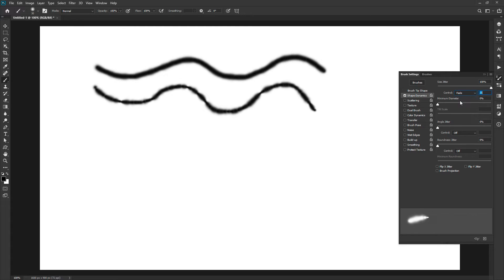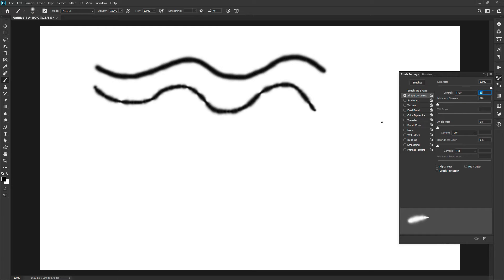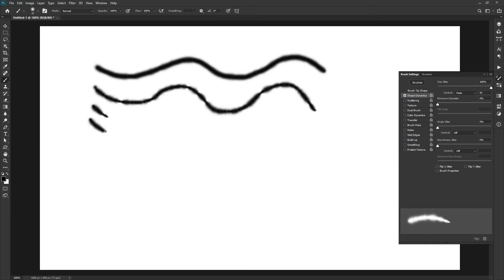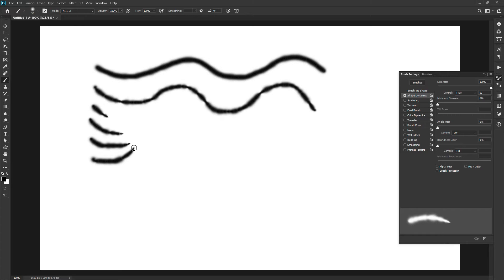The first option is fade control. This control works with the mouse too. It will fade out the current effect within specified steps. Select the fade and type 50 in the text box just besides it. This means after you start the stroke, it will fade out in 50 steps. 50 steps means 50 stampings or 50 times of releasing the ink. After that, it will stop releasing the ink.